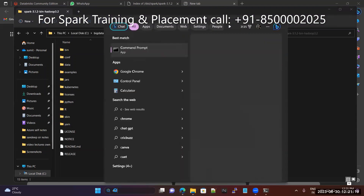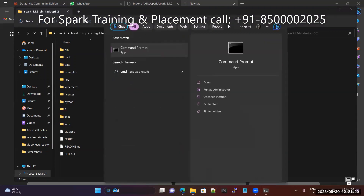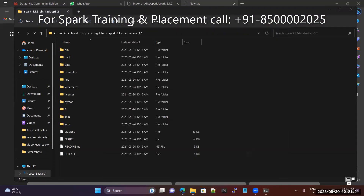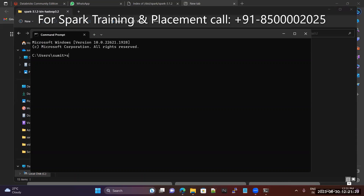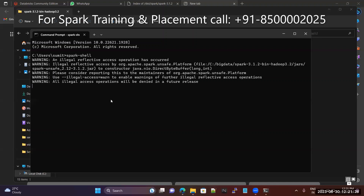Now, open one more new terminal. Try Spark Shell. It is working fine.